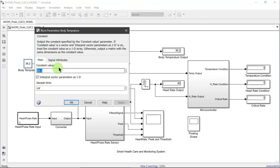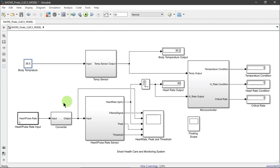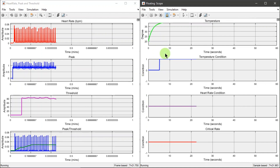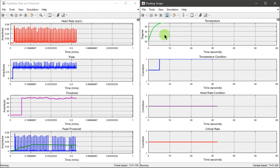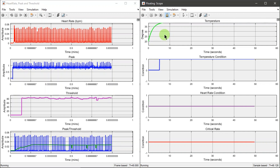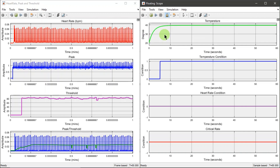This second simulation represents if one of the parameters is in an abnormal state. The input of the body temperature is now set to 39.5 degrees Celsius. As the temperature rises, the temperature condition becomes one, even though the critical rate remains zero since the heart rate is still in the normal state.